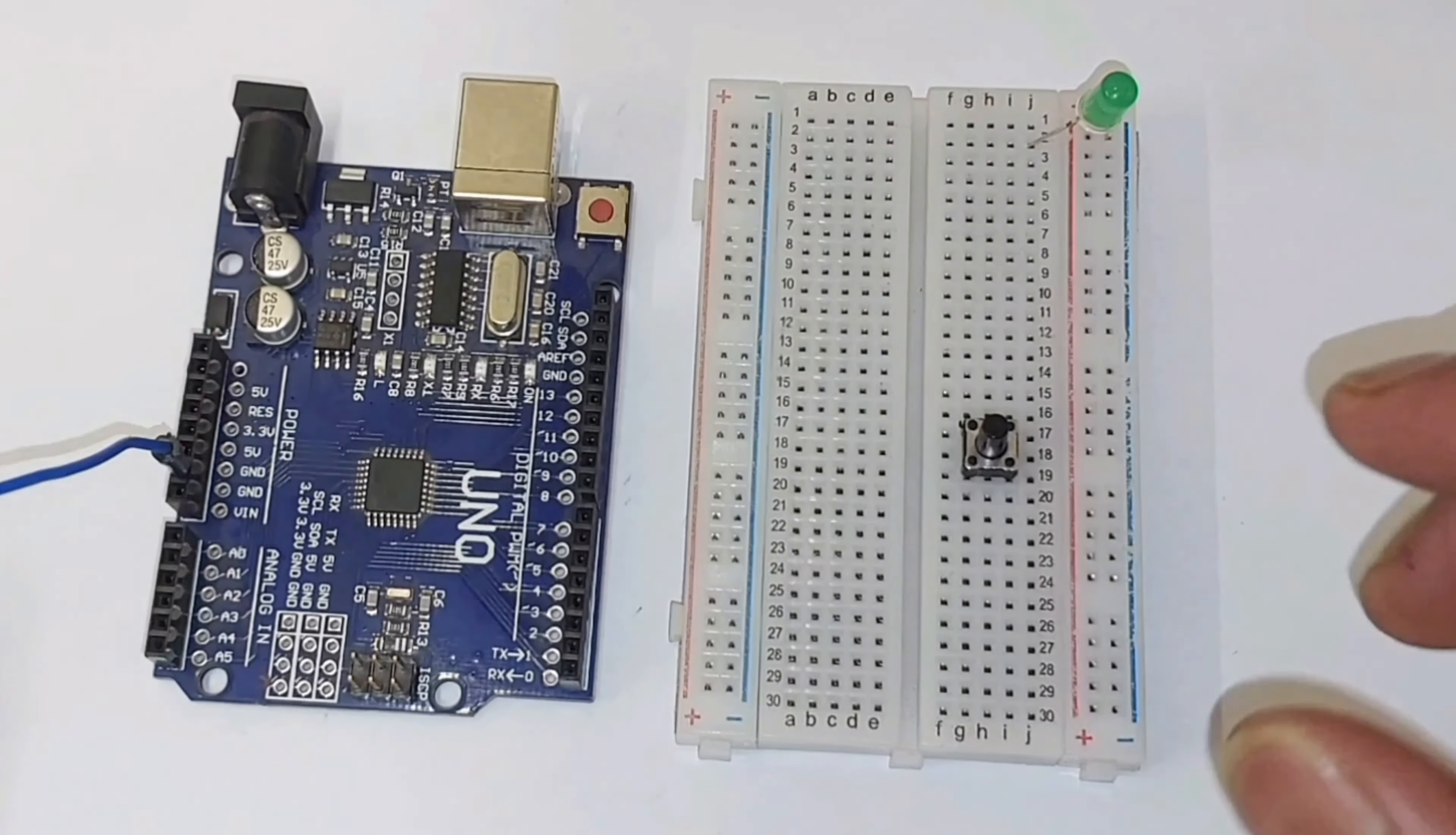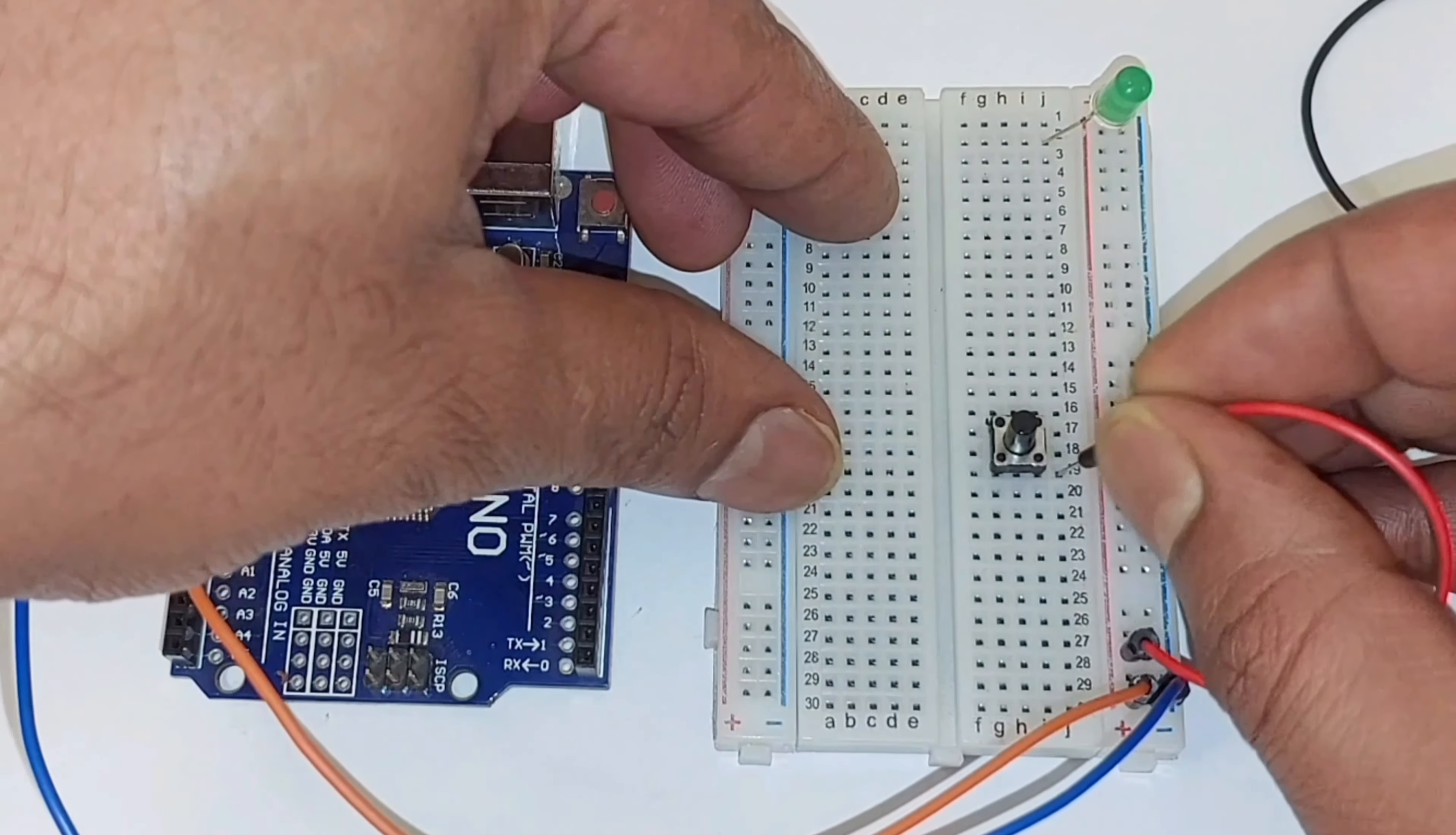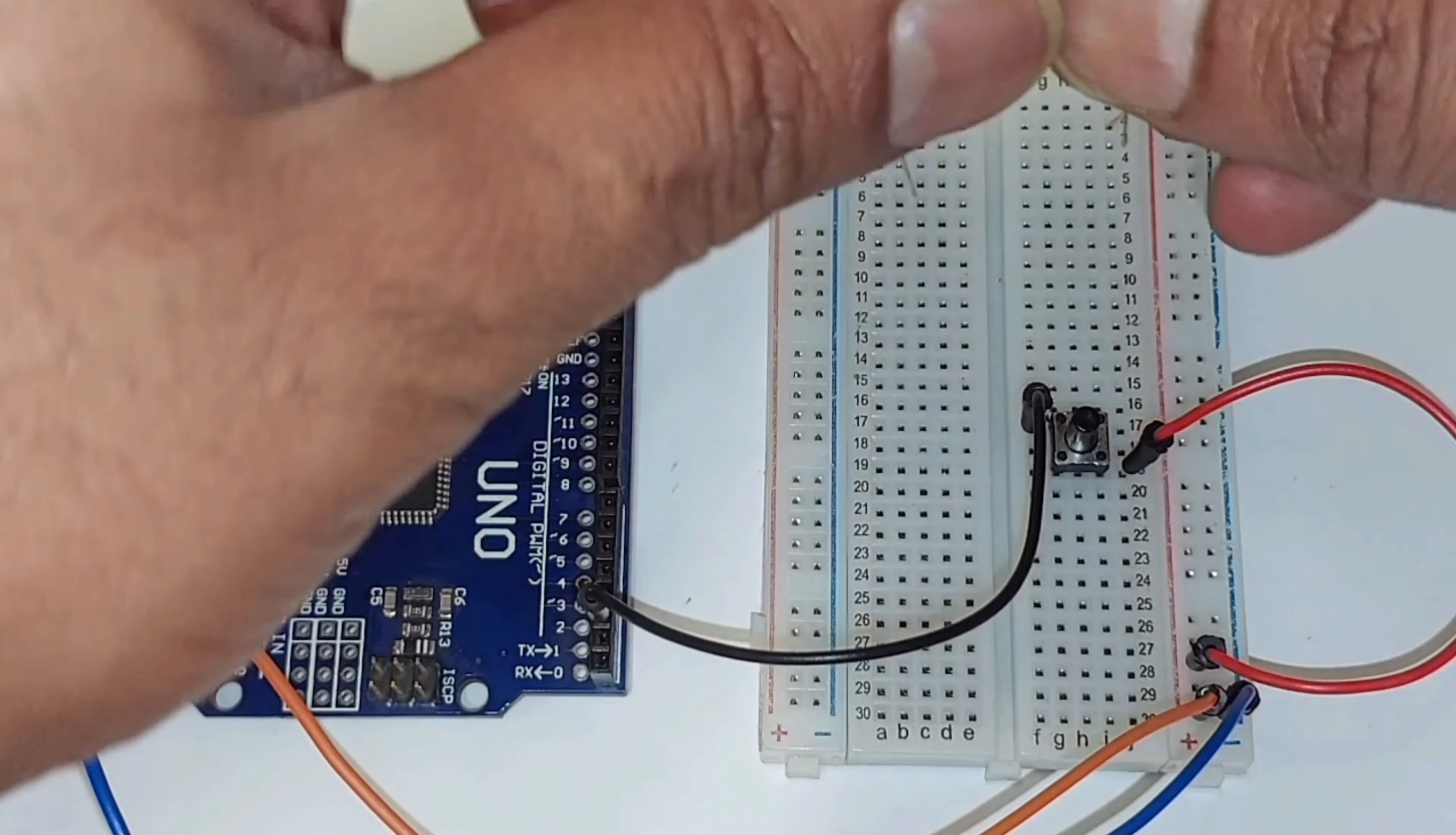Now let's start the connections. First, we will connect the ground of the Arduino to the ground of the breadboard, then positive 5 volts. After this, we will connect one side of the button to the positive rail on the breadboard and the other side to digital pin 2 on the Arduino board. We will connect the cathode, the shorter leg of the LED, to the ground rail of the breadboard.